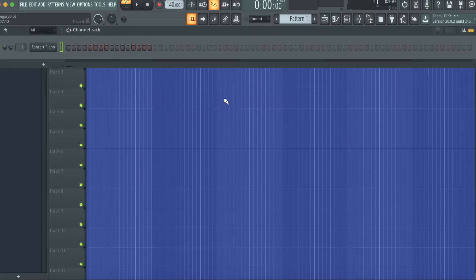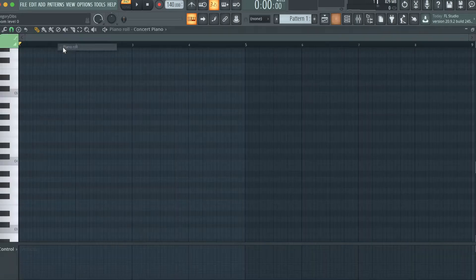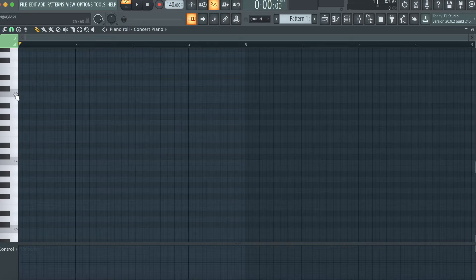The second thing I'm going to do is actually build my pattern and let's just build a quick four chord progression.